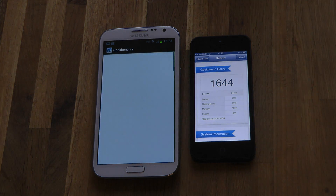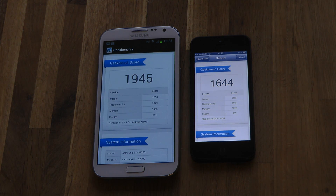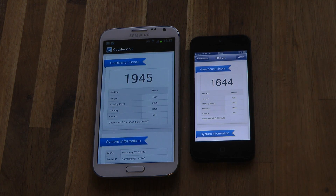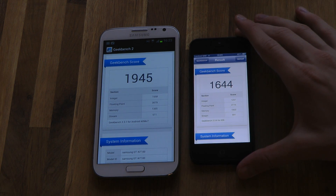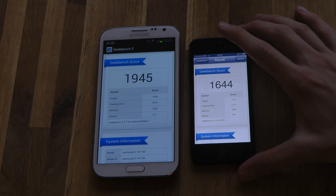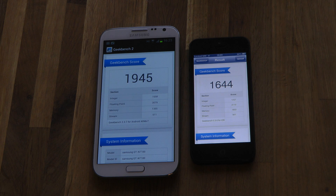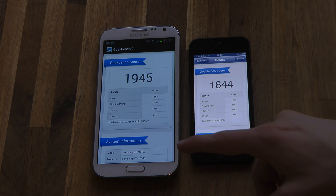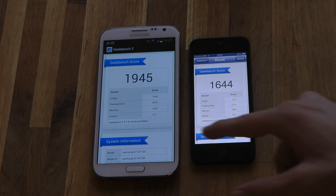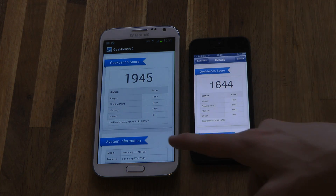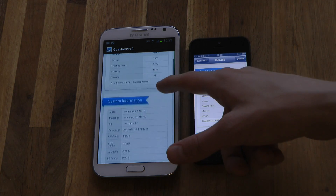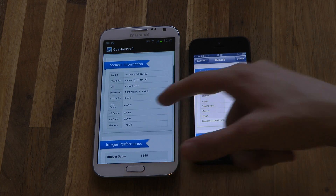There we go. So the Geekbench score we got here on the iPhone 5 was 1,644, while we got 1,945 on the Galaxy Note 2. You can see that it scored very high in floating point — 3,000 versus 2,000. And if you go down here, we can see some more details.